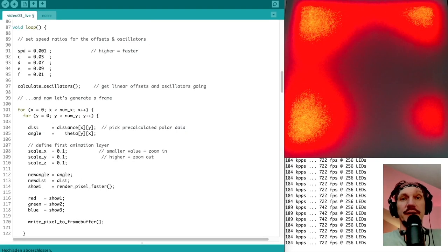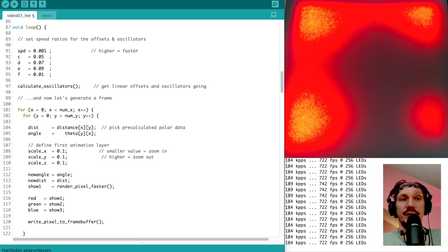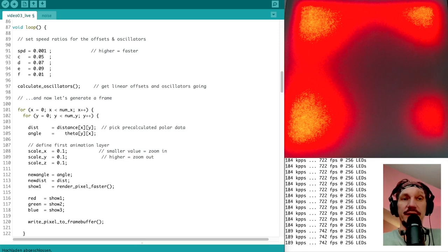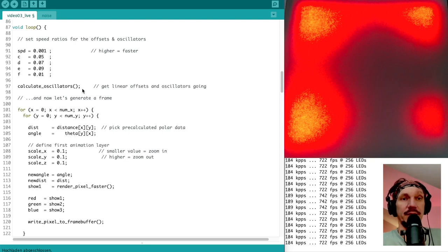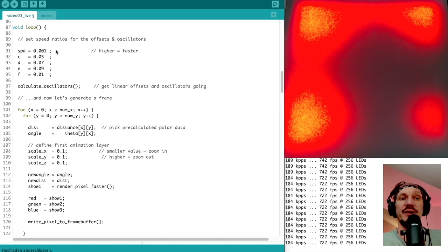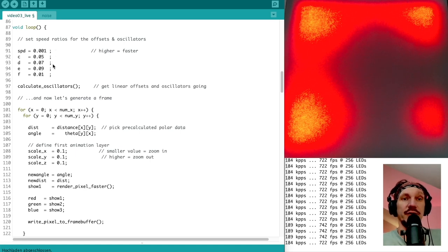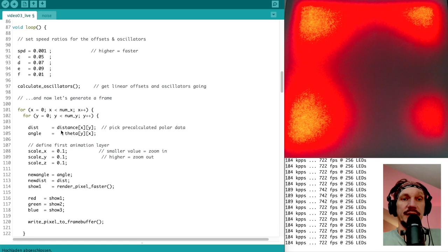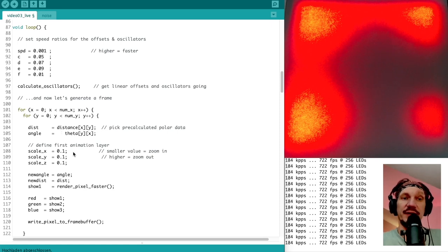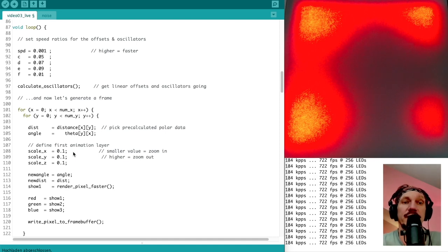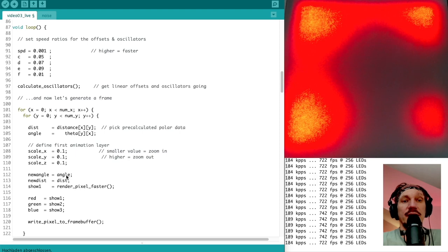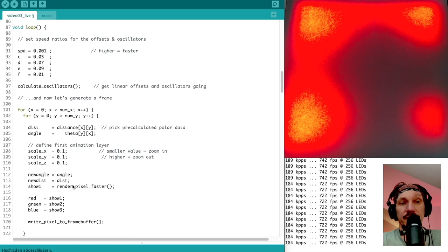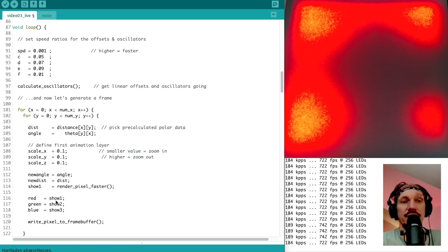Usually I start with an empty sketch, as you see right now, and develop everything starting from there. Basically I just predefined the master speed, some ratios for the oscillators, get the distance and the polar angles, set some basic scaling factors for the 3D dimensions for the noise, and then with an unchanged angle and unchanged distance, I render a value and map this to one color channel, in this case to red.